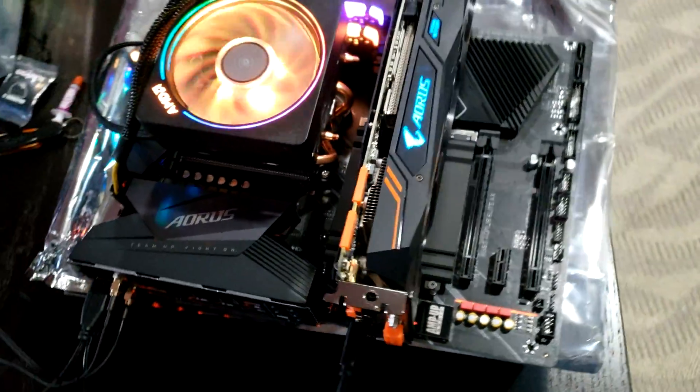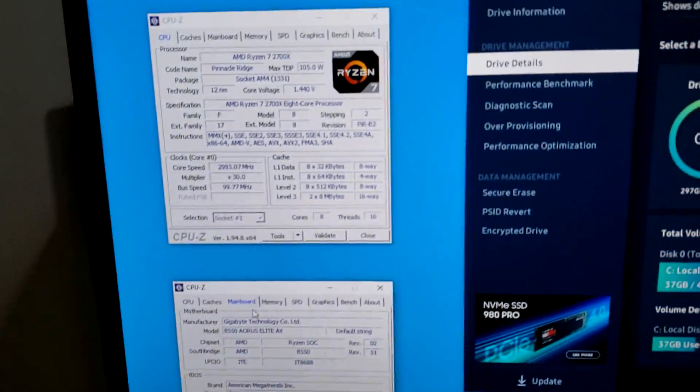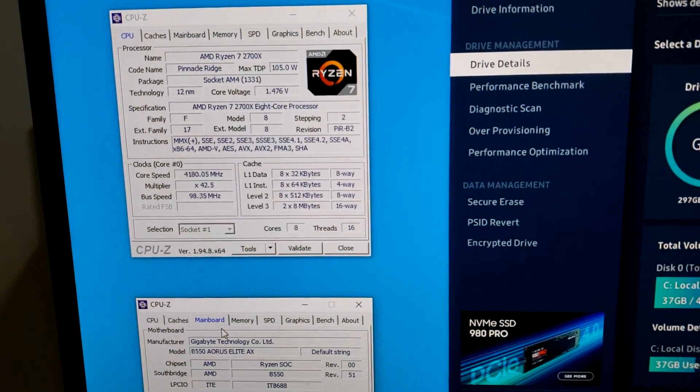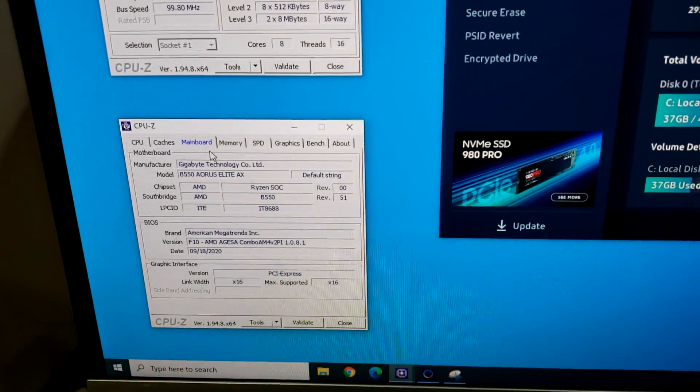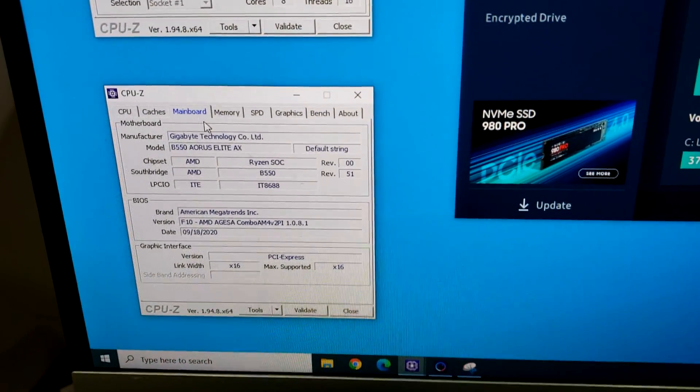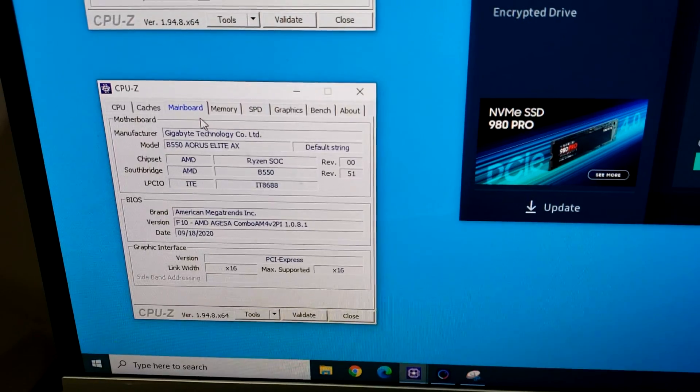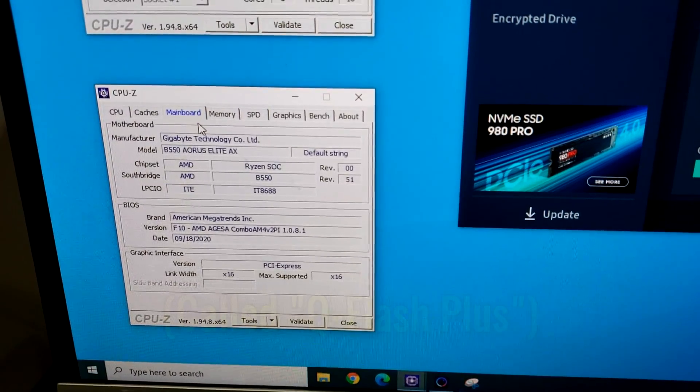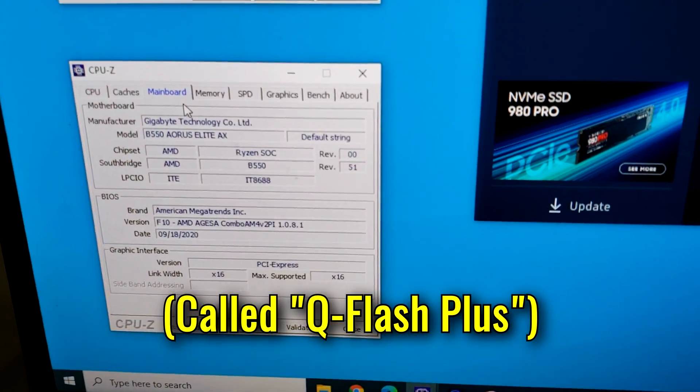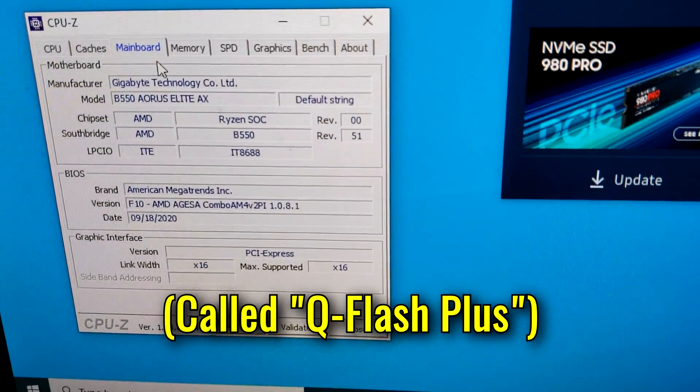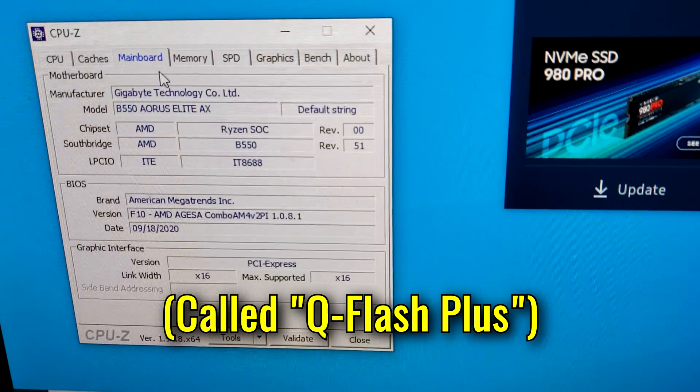The first thing I had to deal with was the system wouldn't post until I took out the CPU and did the blind flash process to bring the motherboard BIOS version up to F10.